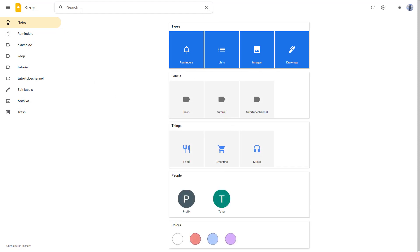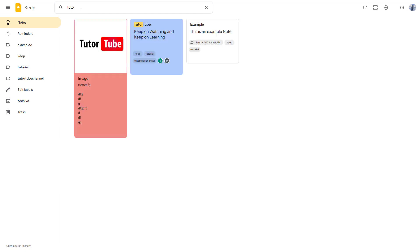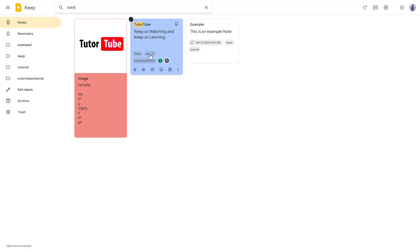Another thing that you can do is type in, let's say for example 'tutor', and all of the notes with that particular keyword pop up. Be it the tags that may be in or the text in the notes, and that is how you can search out notes inside of Google Keep.